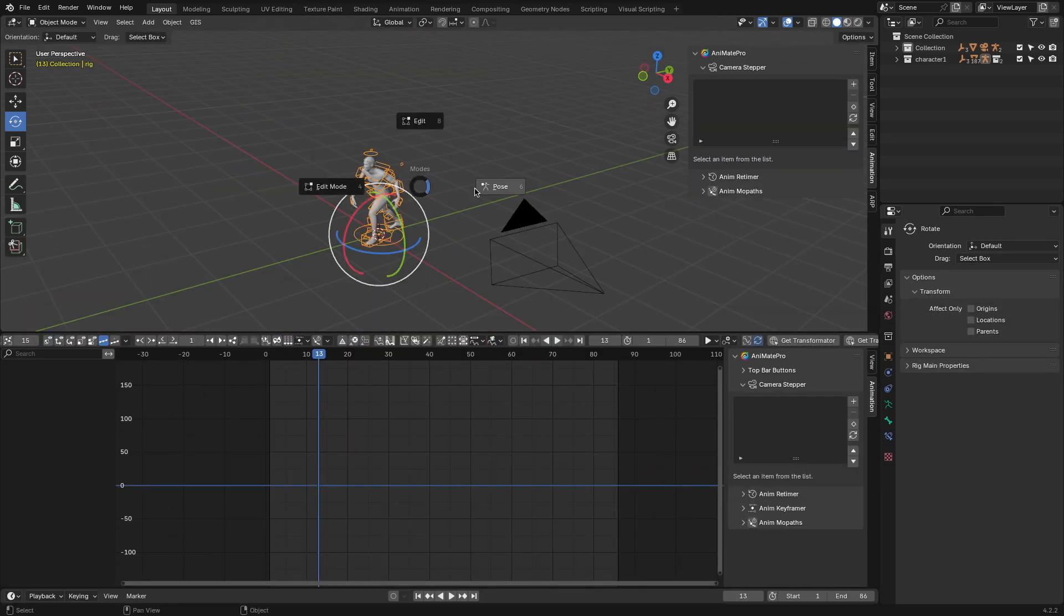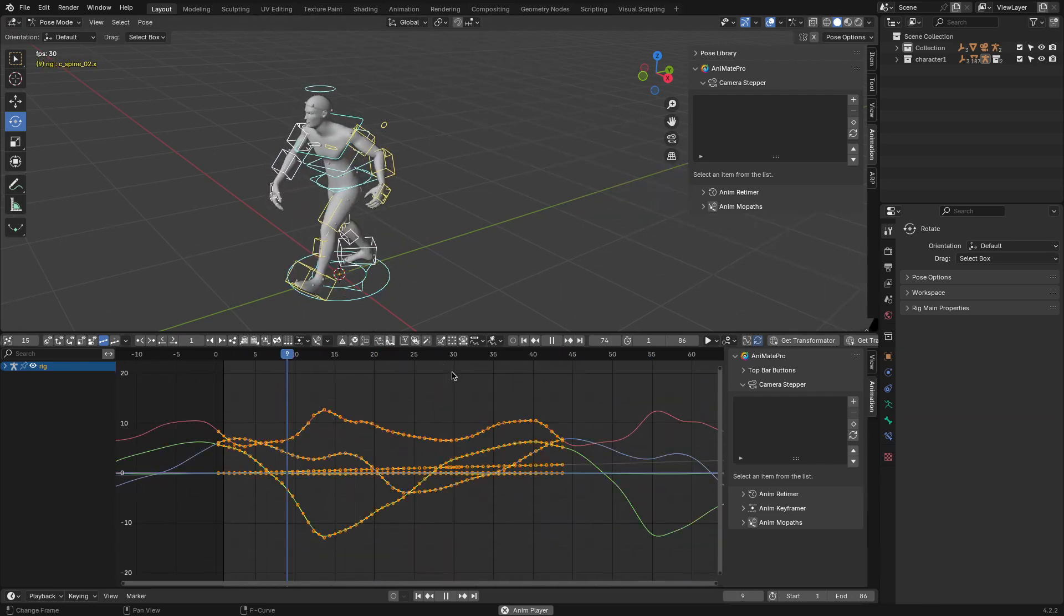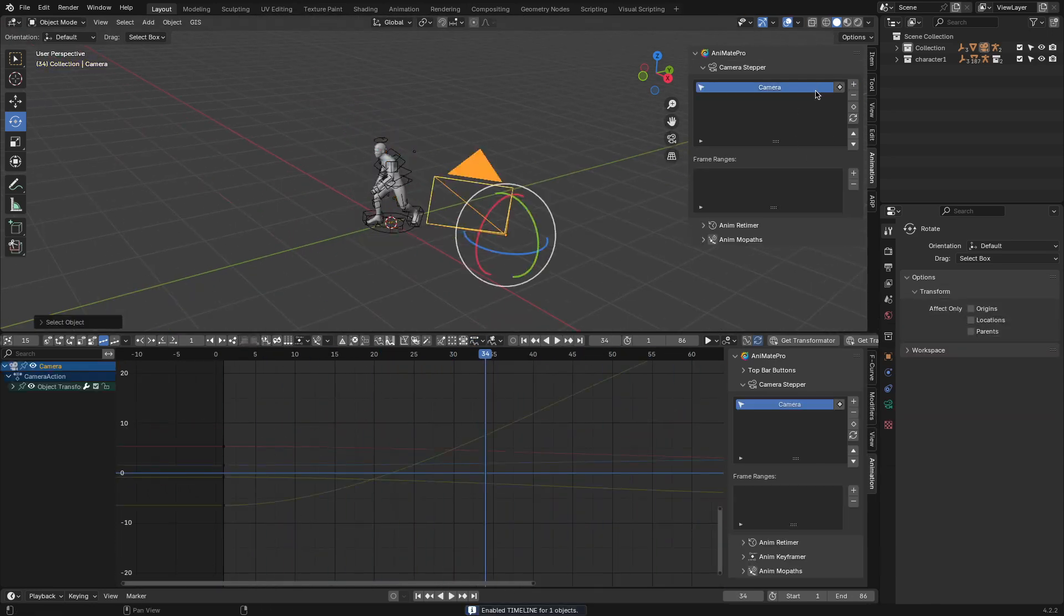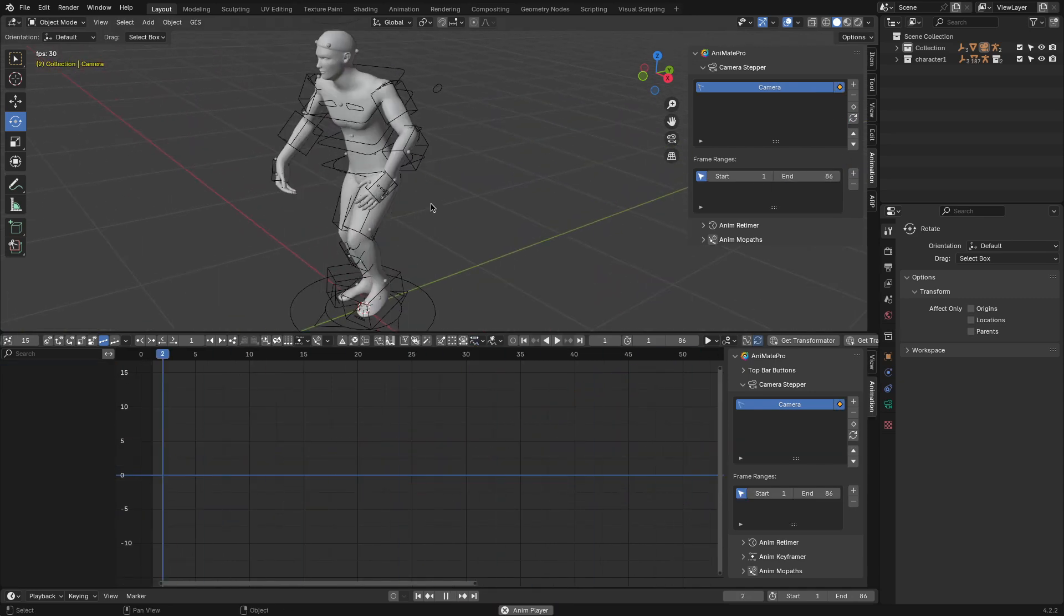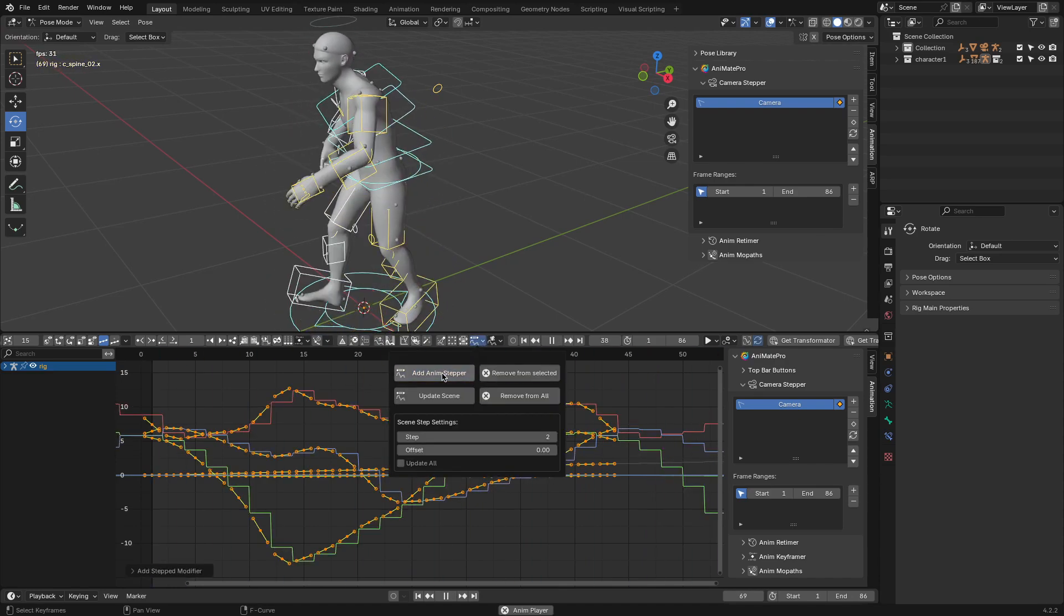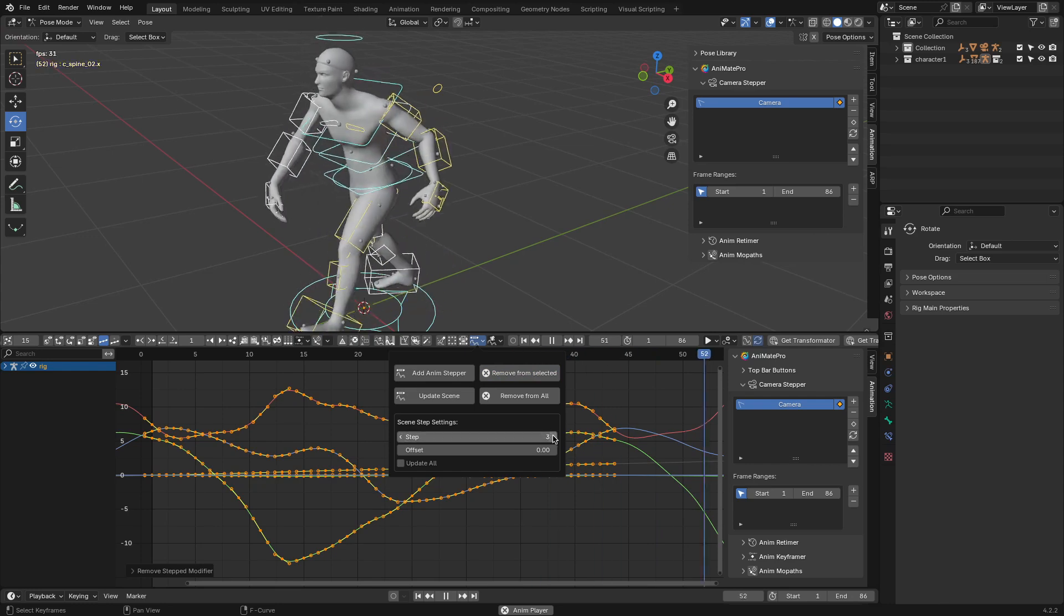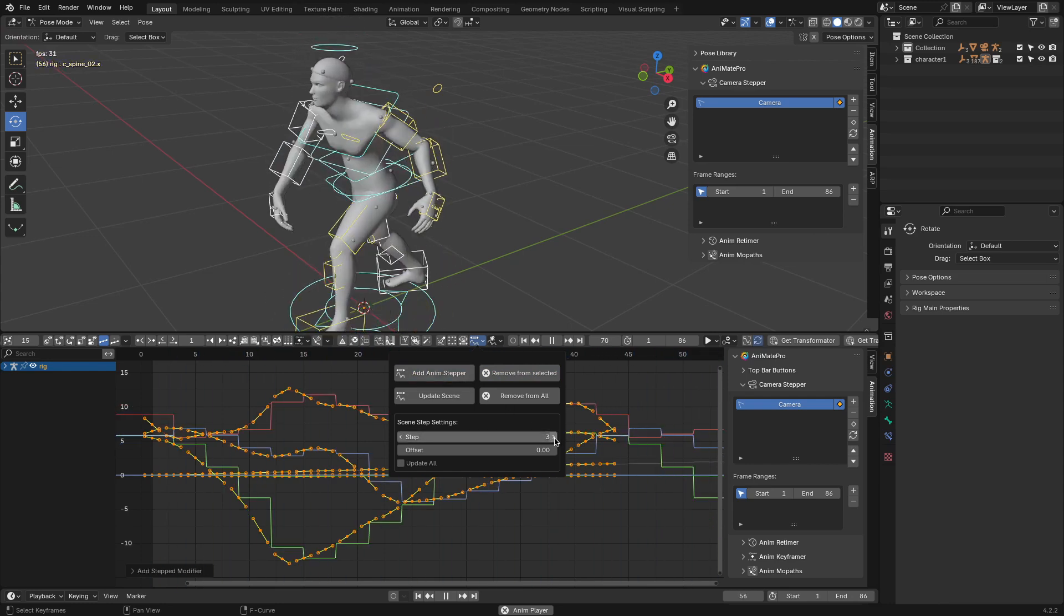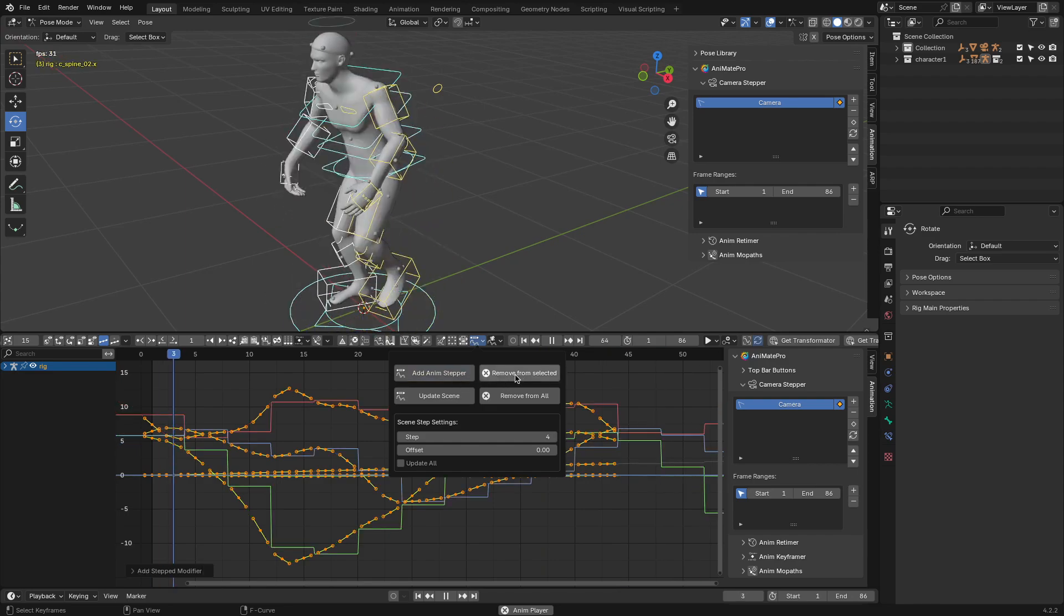Finally, for stylized or 2D inspired looks, AnimStepper and CameraStepper add another layer of control. These tools let you bake animations in frame steps like twos or threes for a choppier stylized effect. AnimStepper applies this to objects, while CameraStepper extends it to cameras, allowing different frame rates for various elements in your scene. Whether you're going for a stop motion vibe or a stylized aesthetic, these tools make it easy to experiment with frame rates non-destructively.